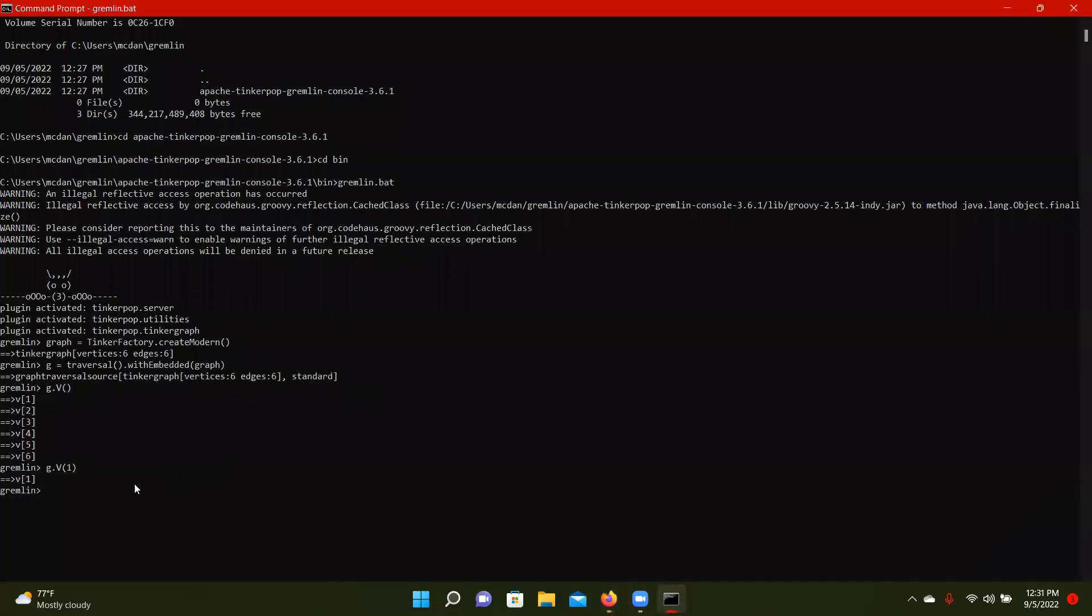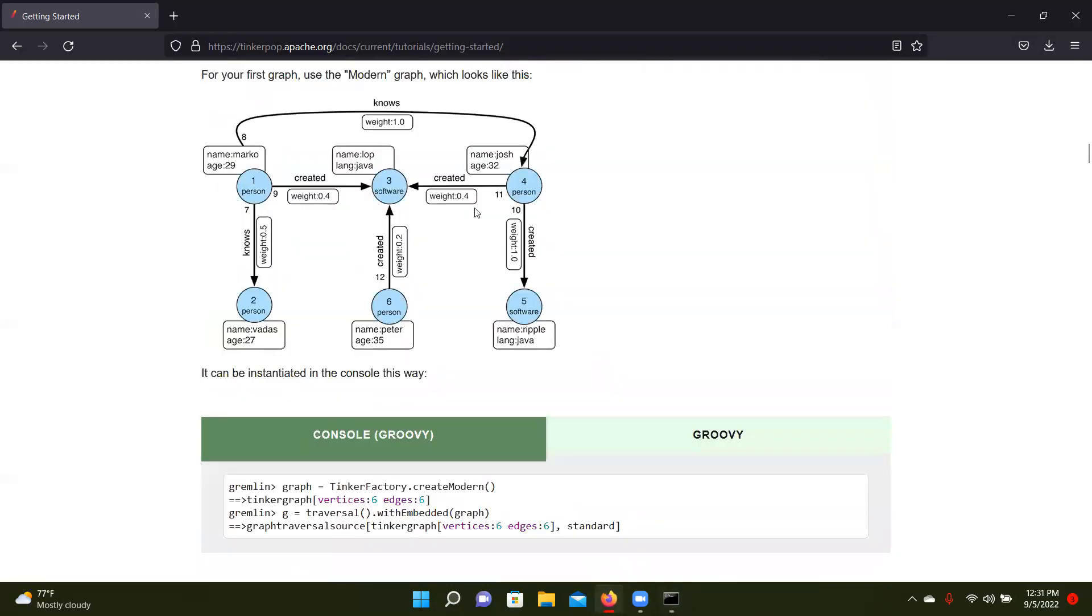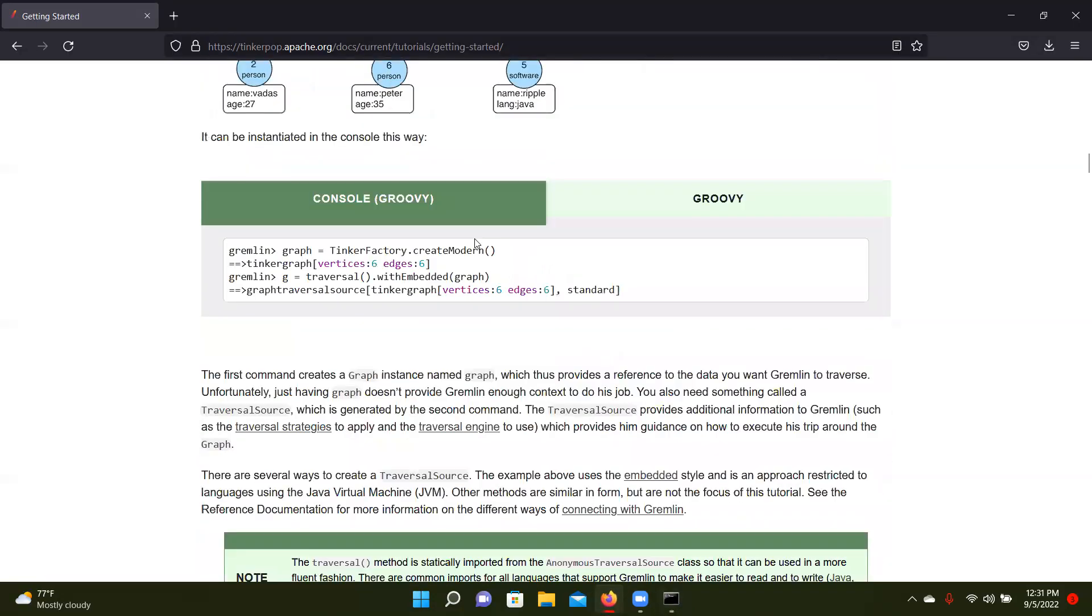Make sure we get Josh. So instead of vertex with the identifier one, we're going to want the vertex with the identifier four. And we get Josh. So all that's good there.